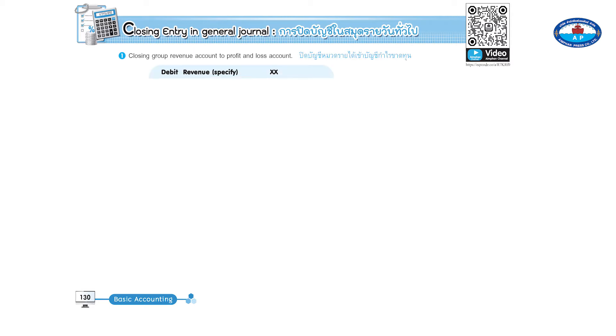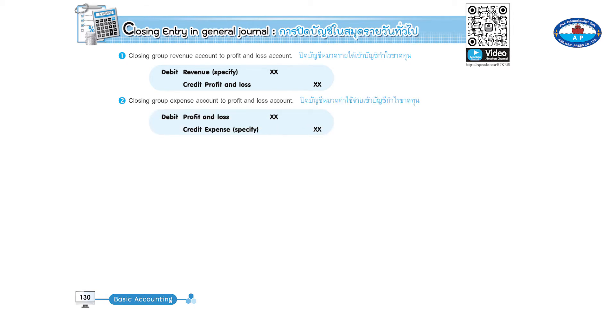Page 130, closing entries in general journal. One: closing group revenue account to profit and loss account — debit revenue, credit profit and loss. Two: closing group expense account to profit and loss account — debit profit and loss, credit expense.